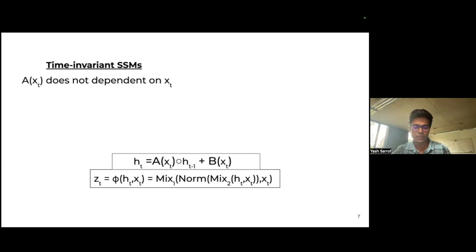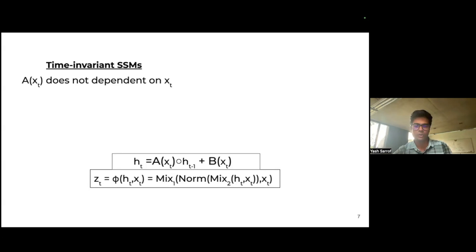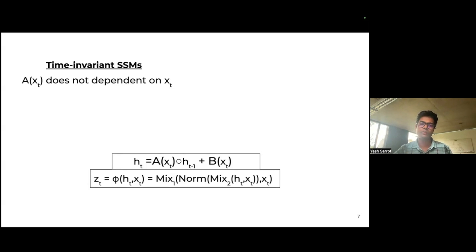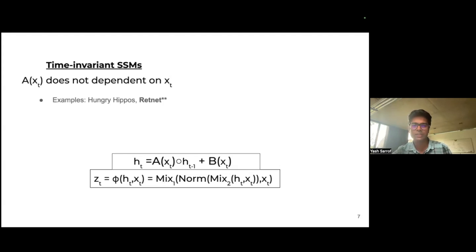There are two major categories of SSM design choices. Time-invariant SSMs make the choice that matrix A does not depend on the input at all, allowing the convolution view where A can be taken as a common factor across different time steps for faster training. Examples include Hungry Hippo and RetNet, which were among the earlier versions of SSMs.